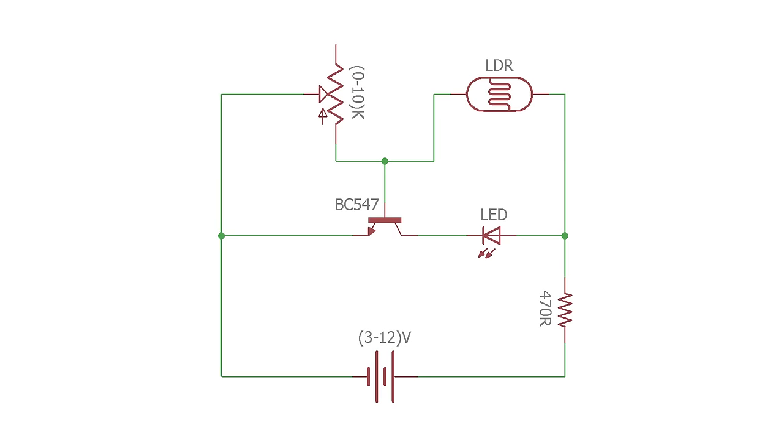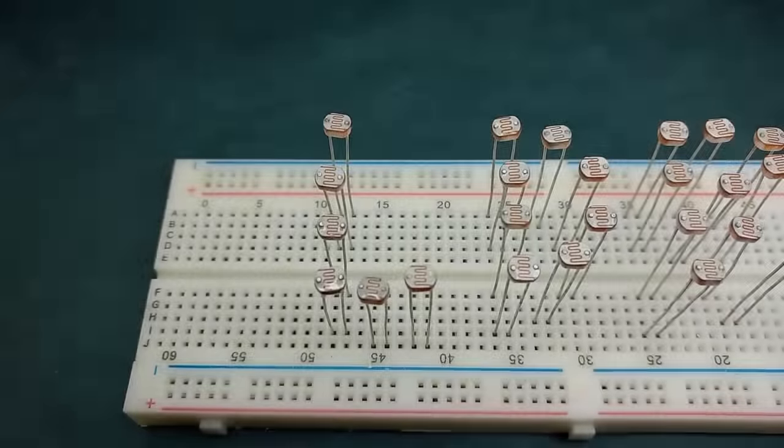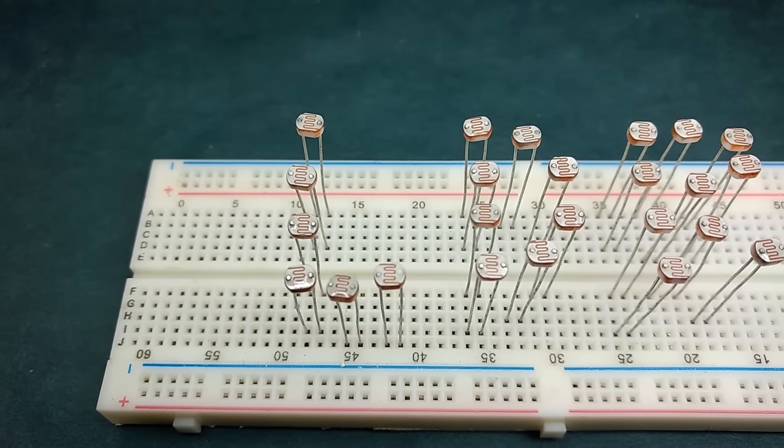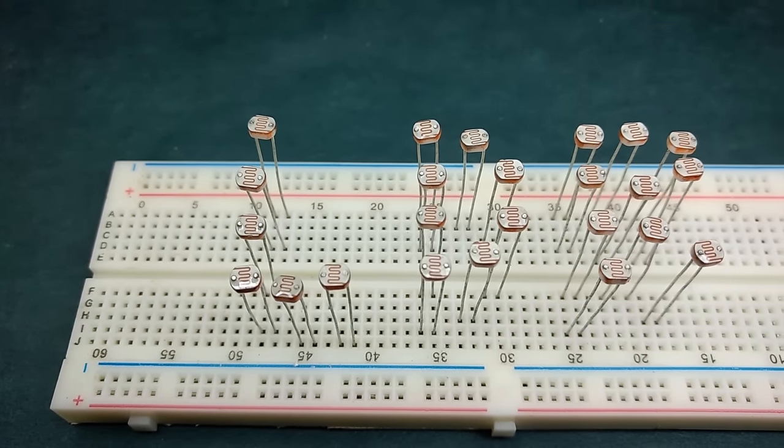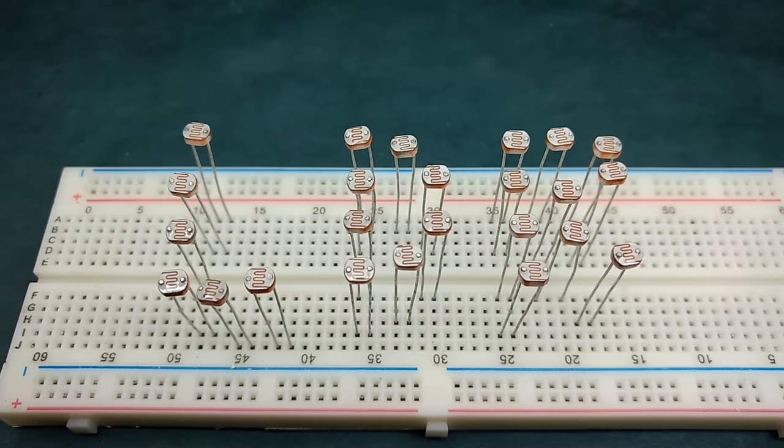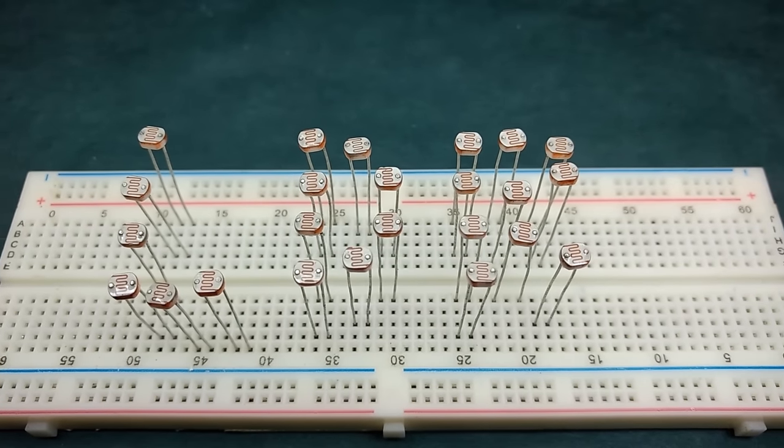For circuit diagram or any other information, please refer to the description. These are LDRs, short form for light-dependent resistors or photoresistors.